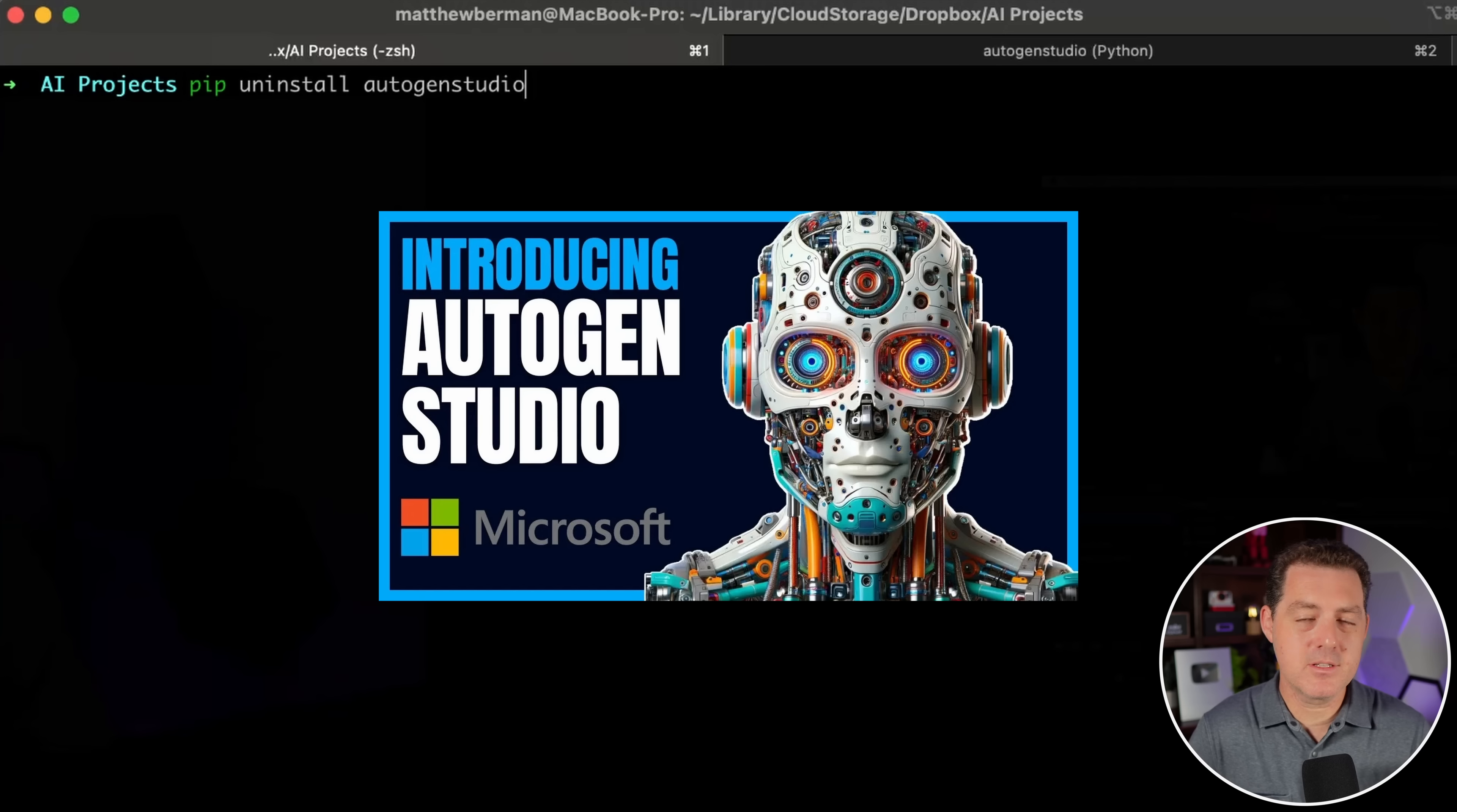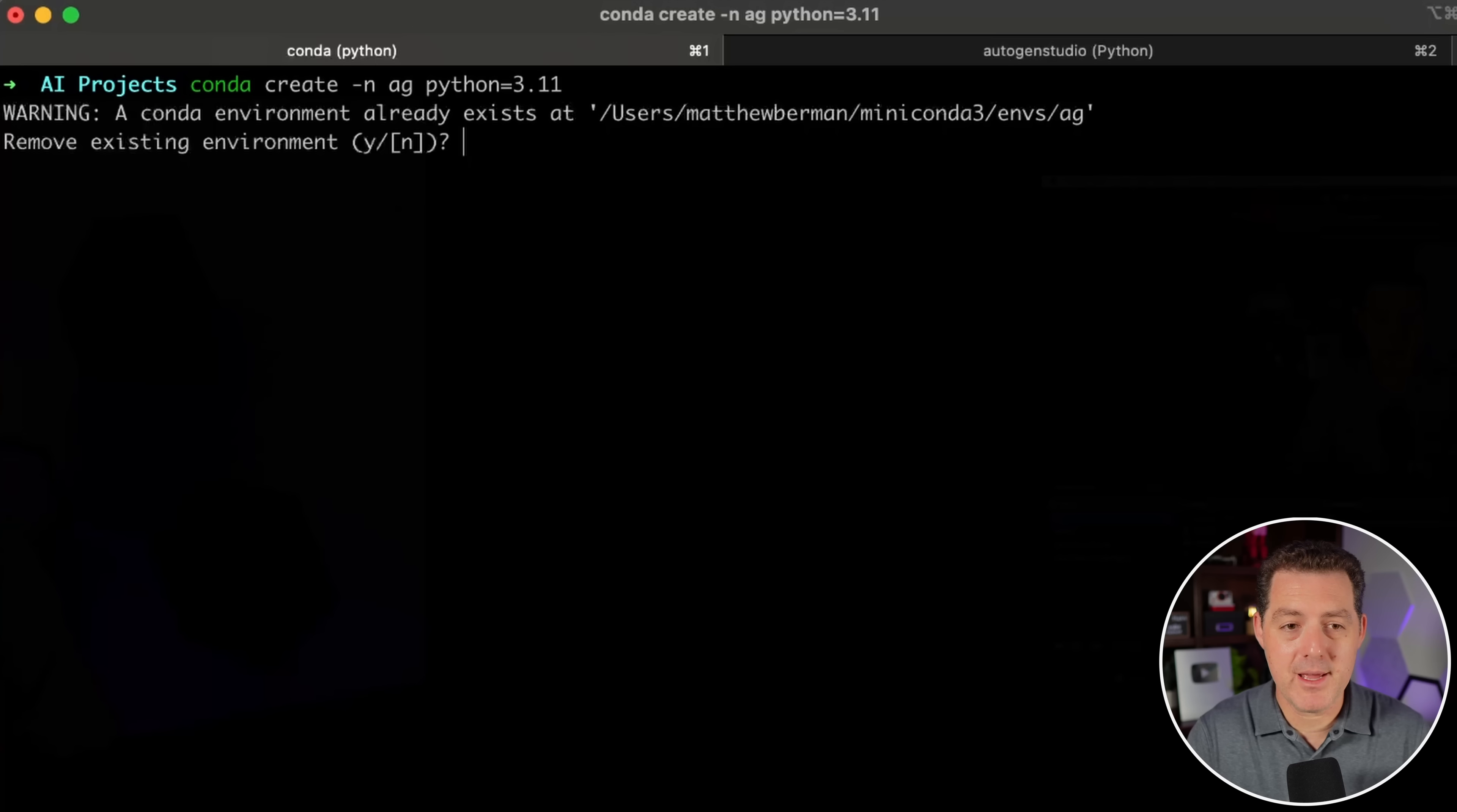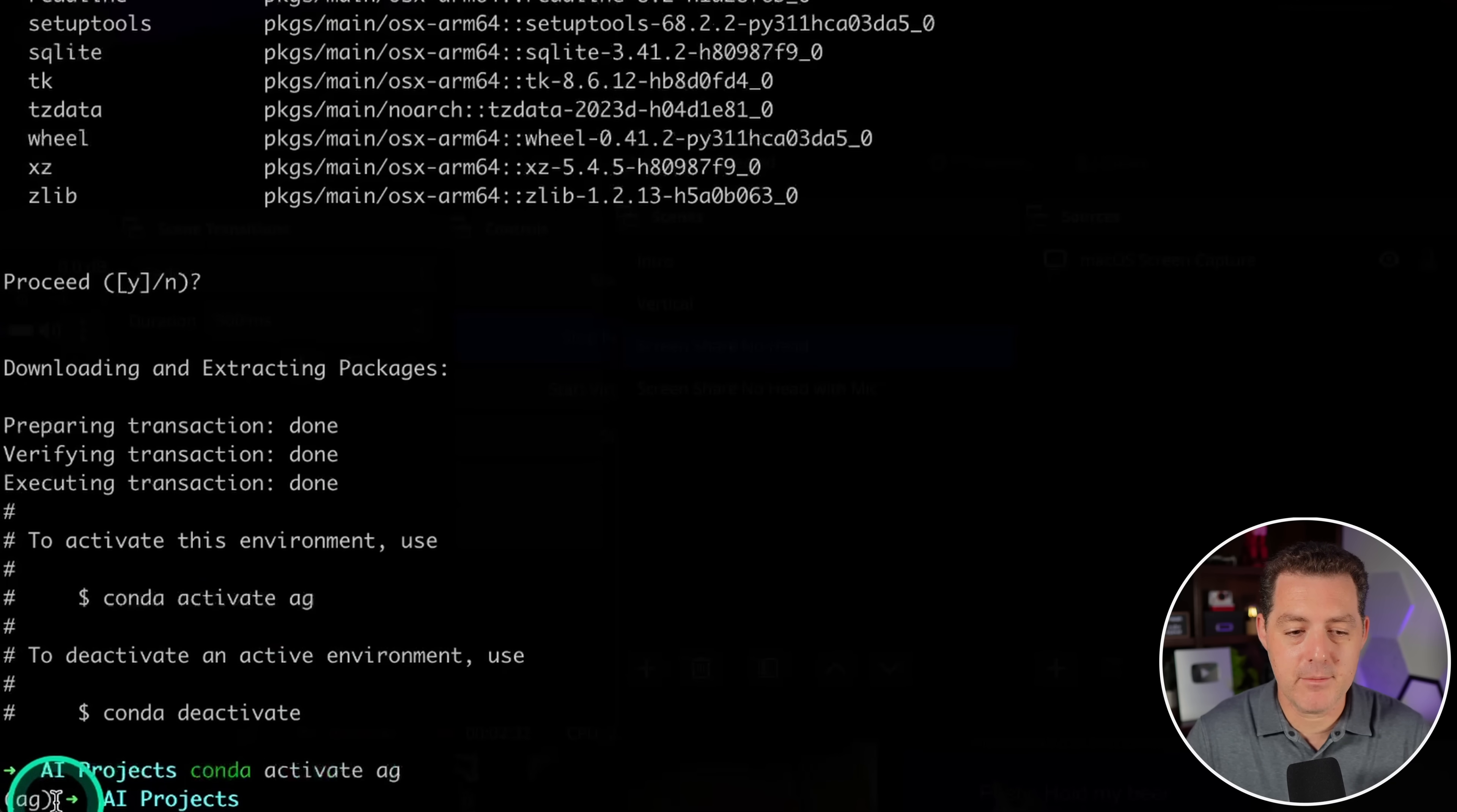I already made a beginner tutorial about Autogen Studio. I'll drop a link in the description. So the first thing we're gonna do is create a new Conda environment. Conda create dash n ag Python equals 3.11, hit enter. I already have an existing environment, we are going to remove it. Then we're gonna grab this command, Conda activate ag, paste it in, hit enter. And now we know the environment is active because it's right there.